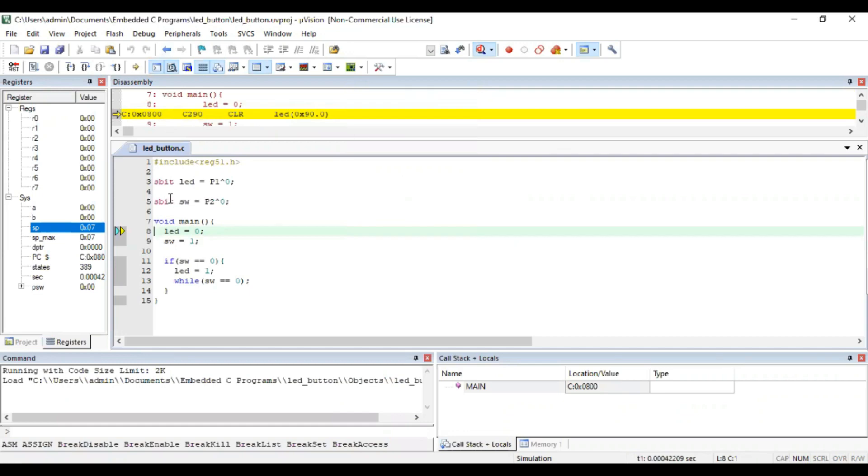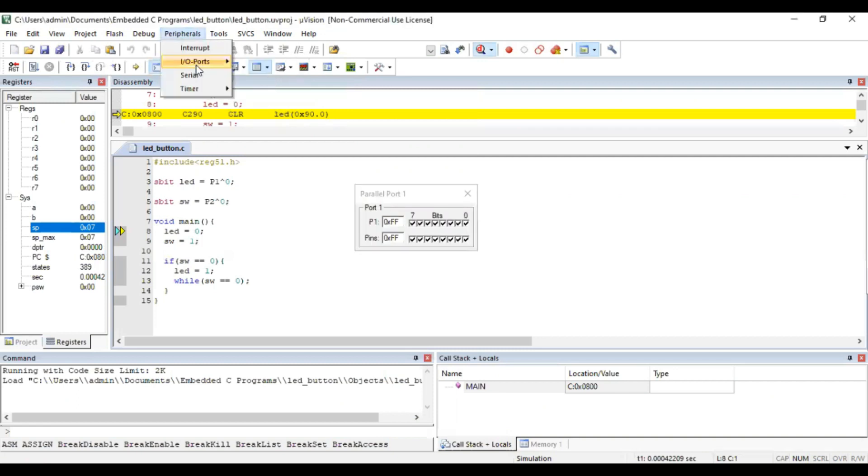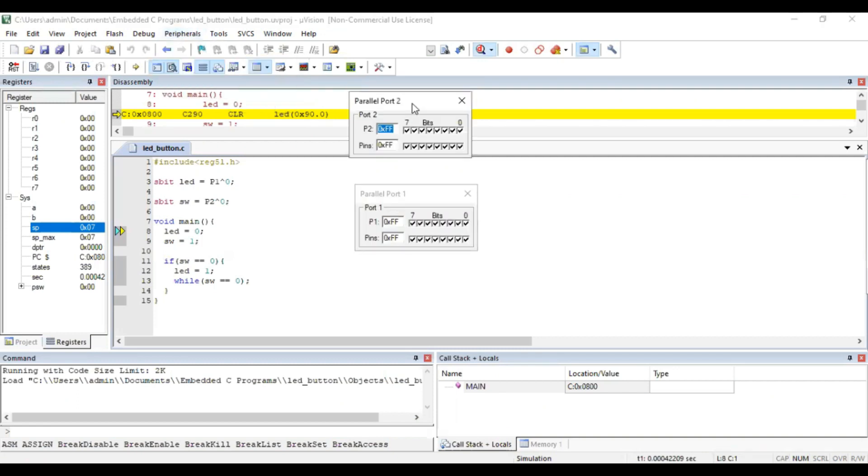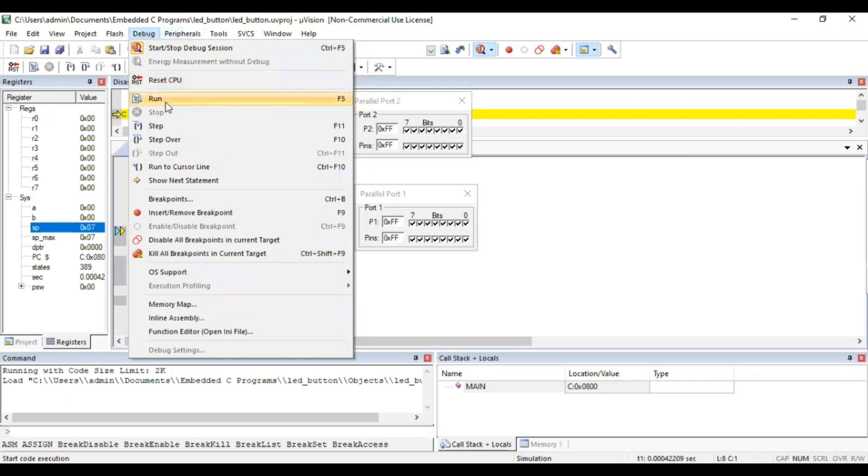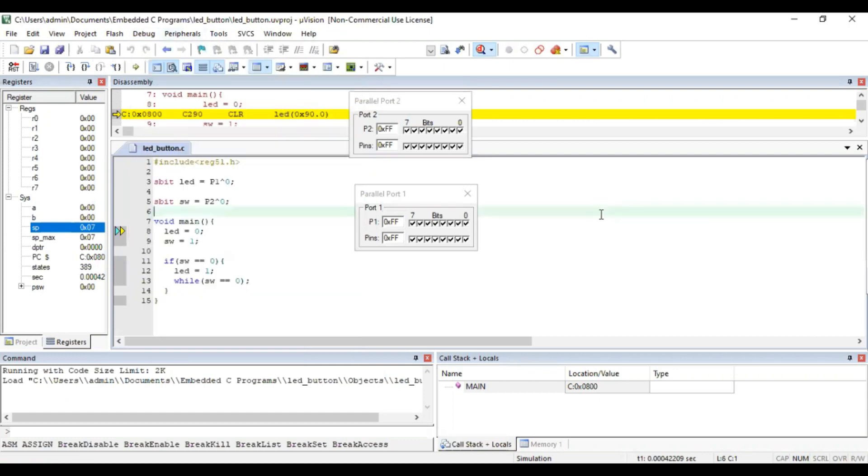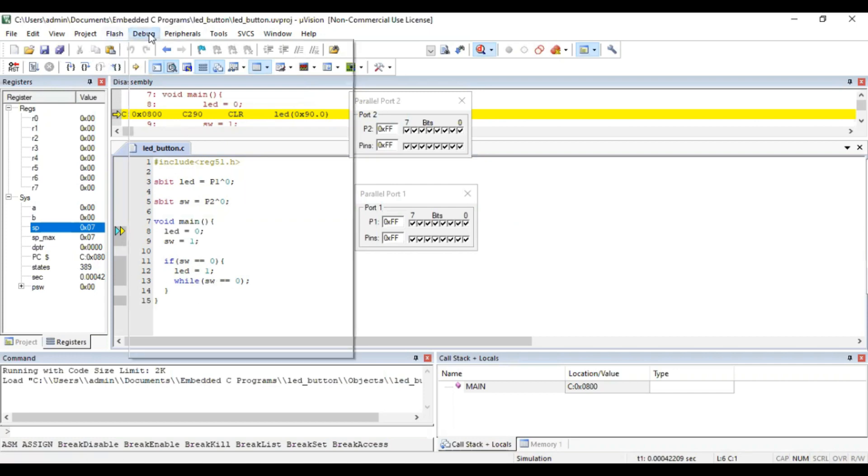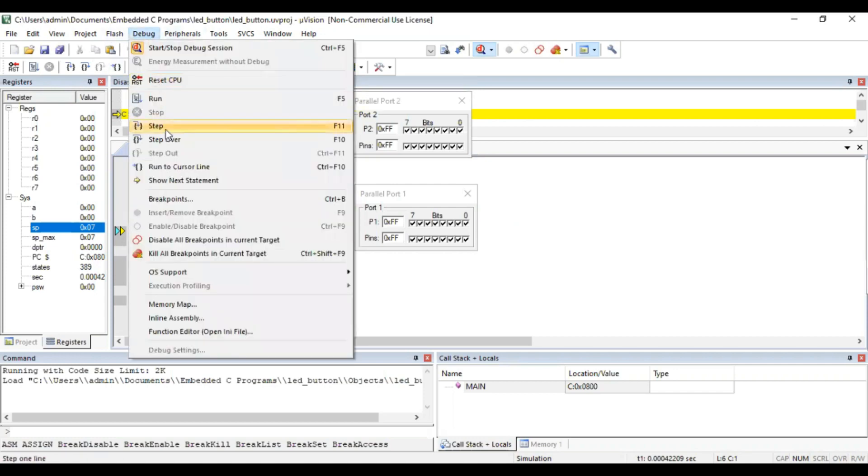In order to open the peripherals, go to peripherals, input ports, port 1, input ports, port 2. Now in order to run the program in debug, you can go to debug and run or click the icon here. When you press run, the whole program will run at a time. If you want step by step execution of the program, go to debug, step.